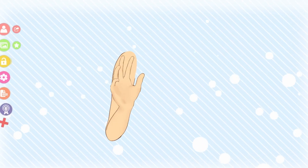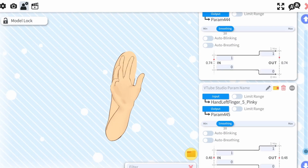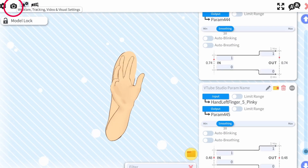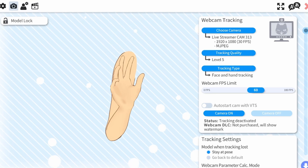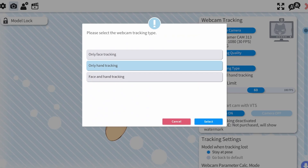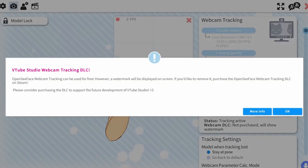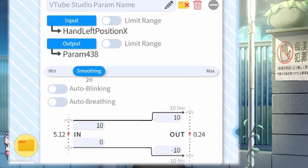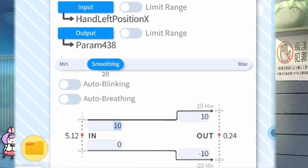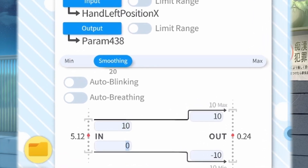Test out your hand by selecting the pink gear icon, then the camera icon, and in tracking type, select either only hand tracking or face and hand tracking, and turn on your camera. You can adjust the movements by changing the values in the parameter's input values.